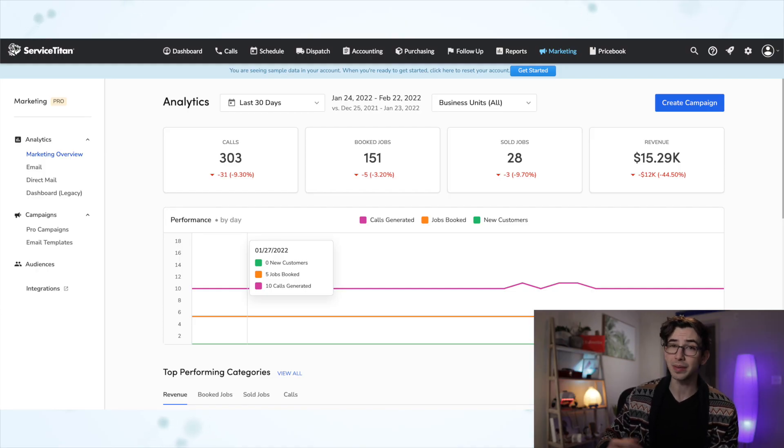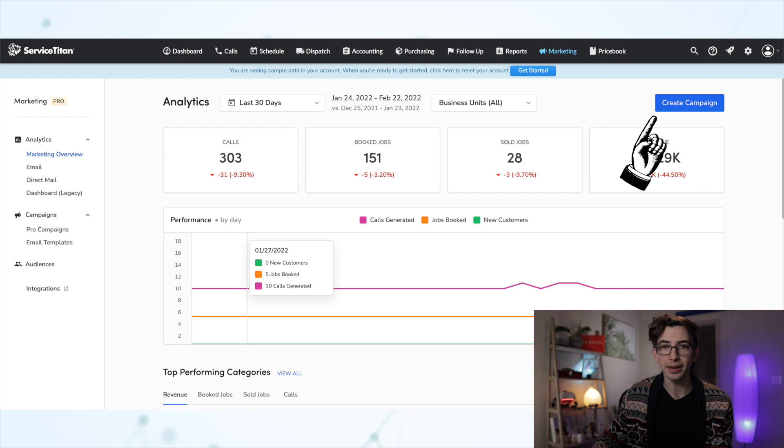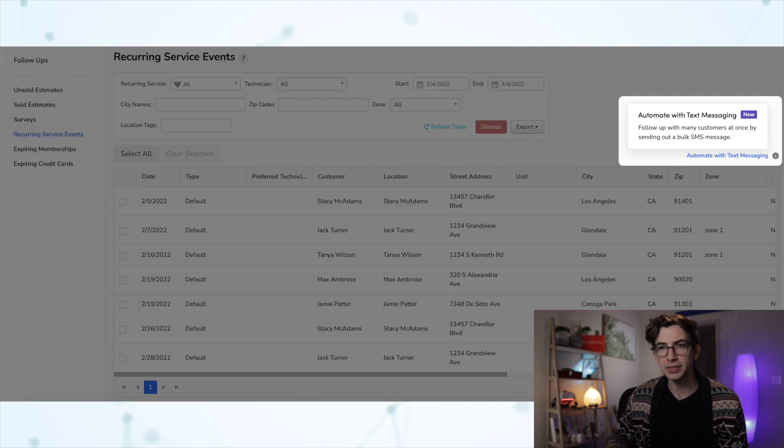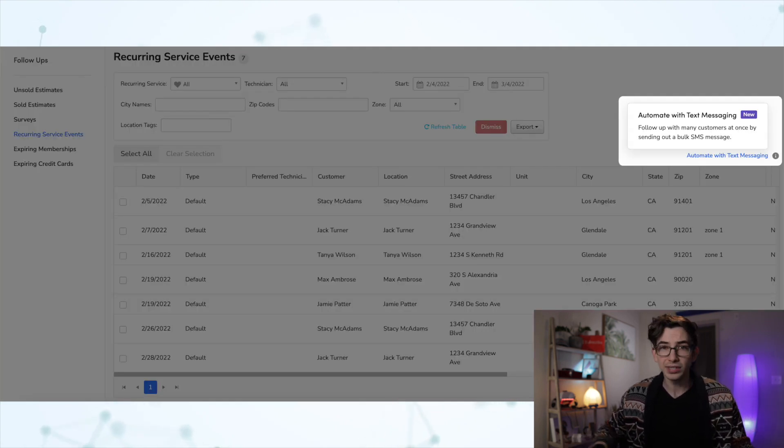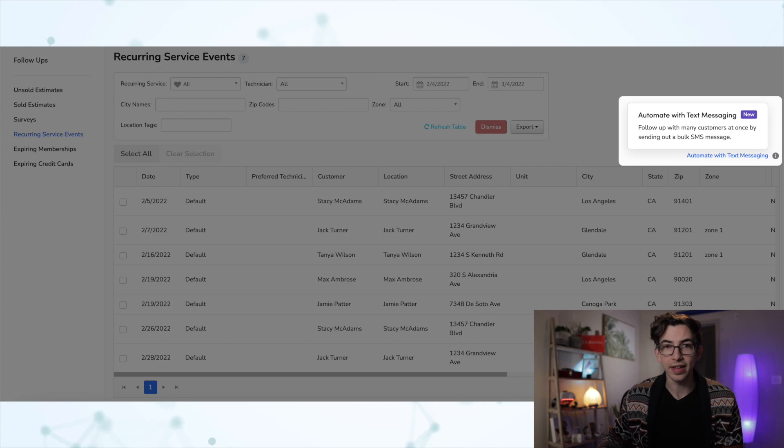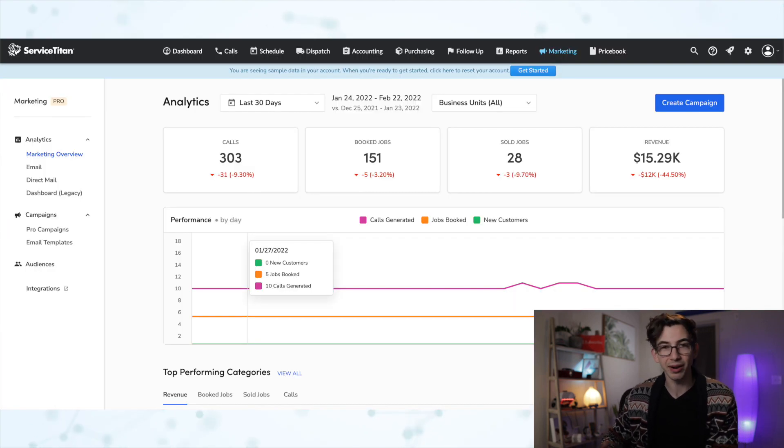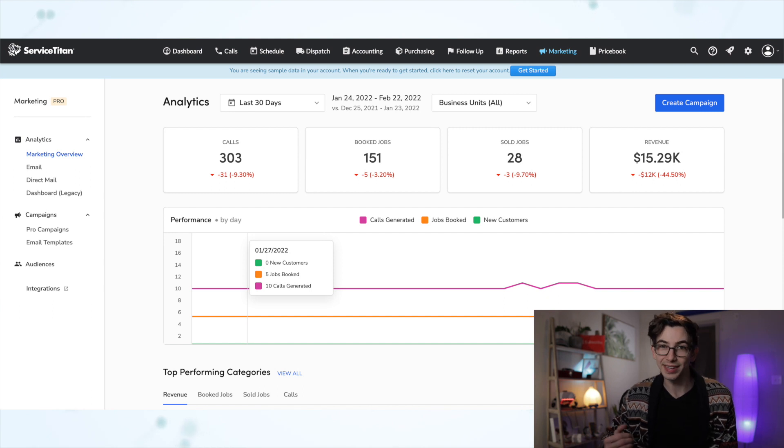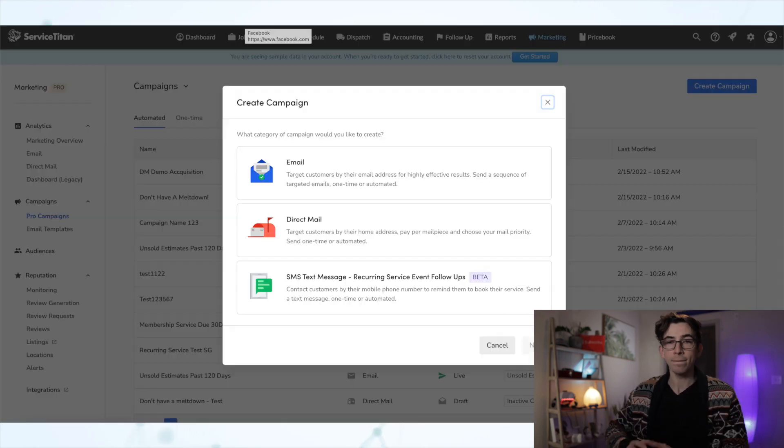So you will be setting this up from the Marketing tab via this Create Campaign button. Now, if you do go to your Follow Ups tab under the Recurring Service Events, you will see a new link there that says Automate with Text Messaging. But clicking that just takes you to the Marketing tab anyway. So really, this is where you set it up. From there, we are going to click Create Campaign.